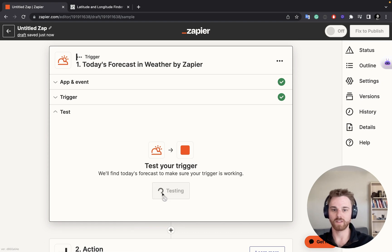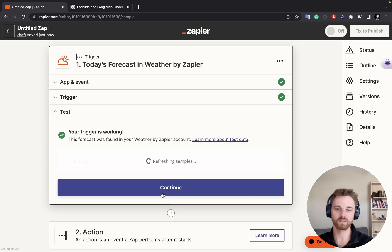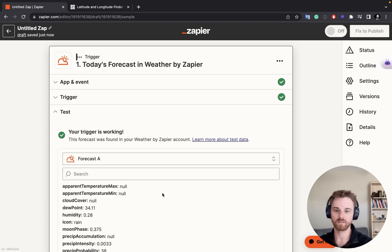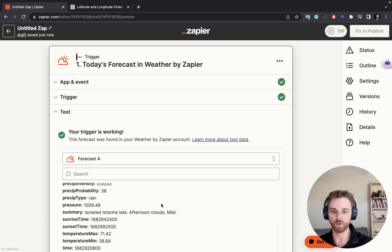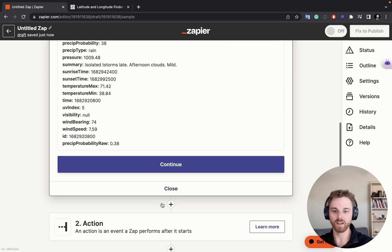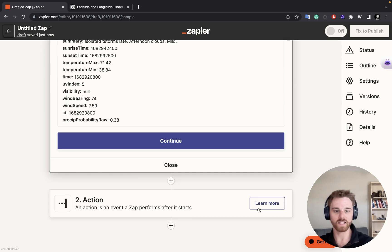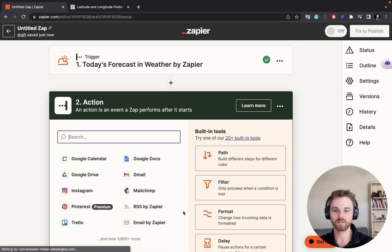And now let's give that a test. Perfect. Found the weather report. So let's go down and set up the action.